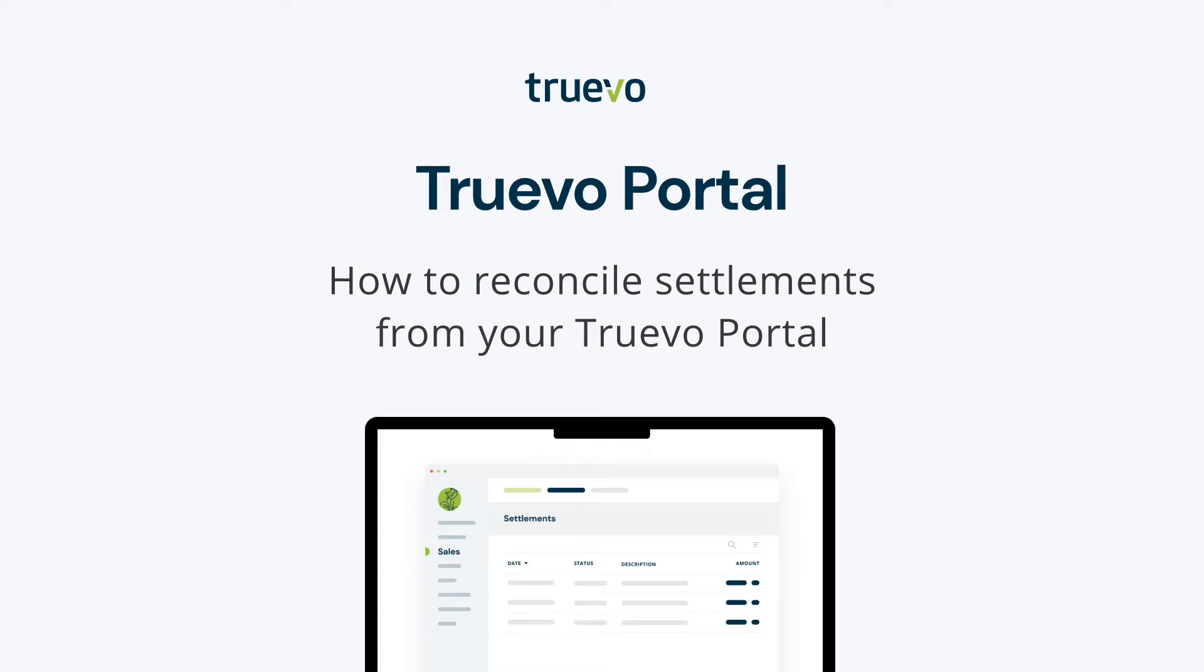Hello and welcome. Today we'll be going through how to reconcile settlements from your Truvo portal. You've completed your Truvo application and integration and want to know more about your Truvo portal.